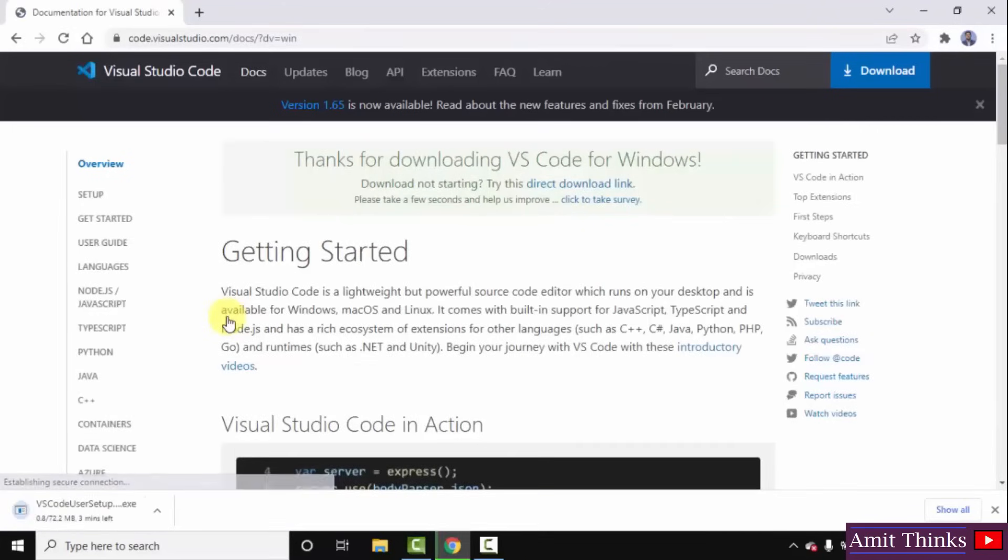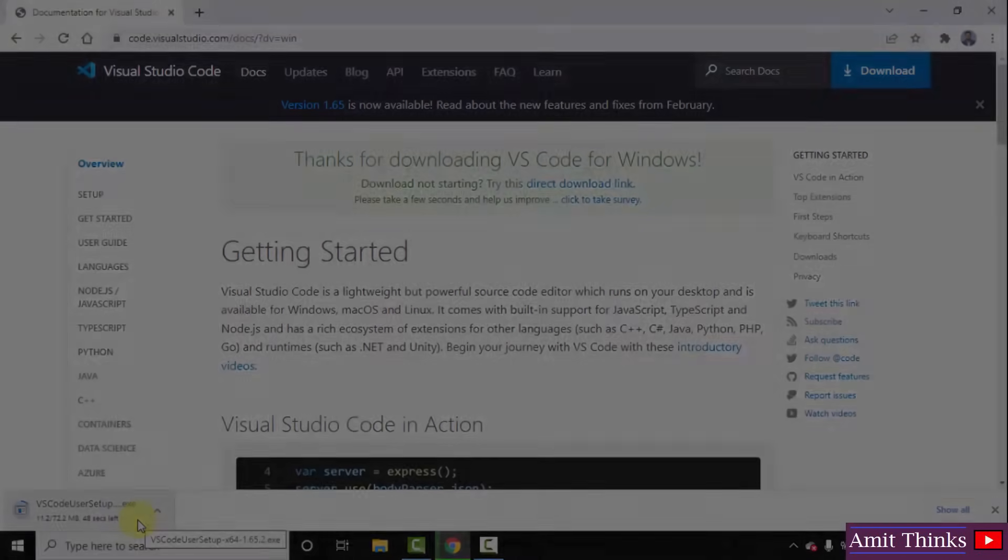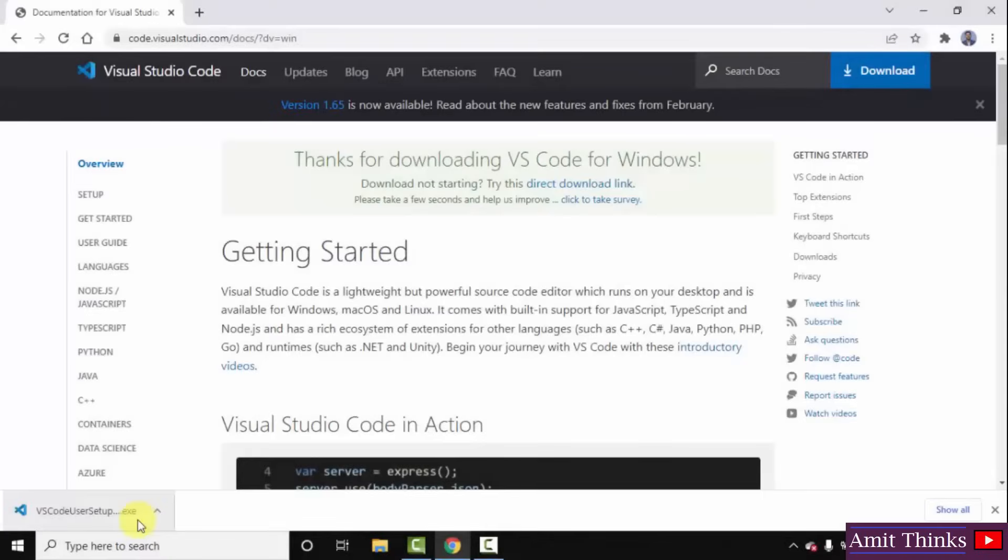Now download started. Here it is. It is only 72 MB, let's wait for a few seconds. Herein you can see the setup downloaded exe file. Now double click on it to install.